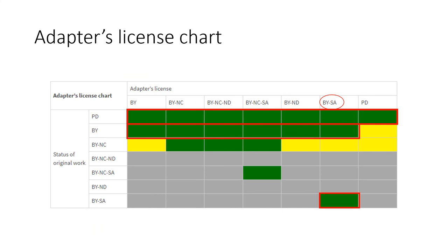I also needed to decide on the license type of my album to share with the public. I will use the adapters license chart. It shows that even though I have much wider choices when dealing with four public domain original works and one CC BY licensed work, the two BYSA works restricted my license choice to only BYSA for my whole album.